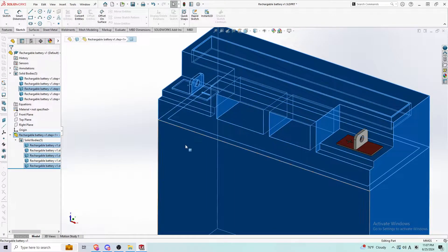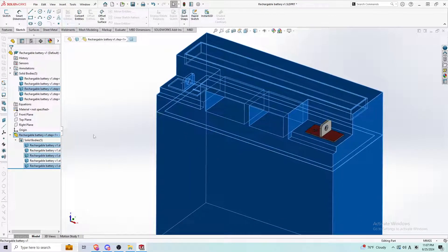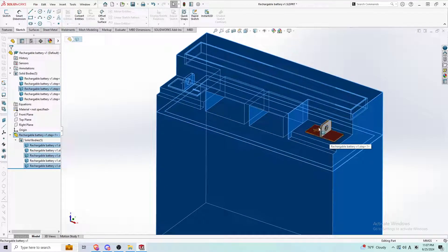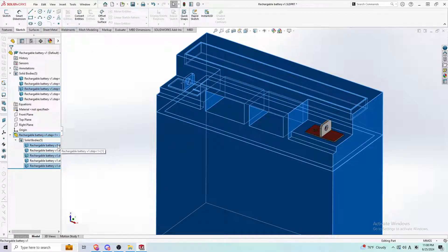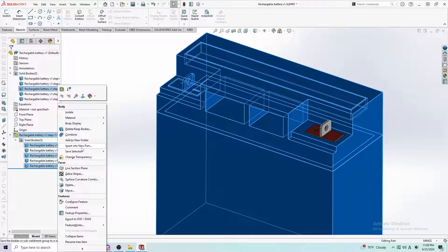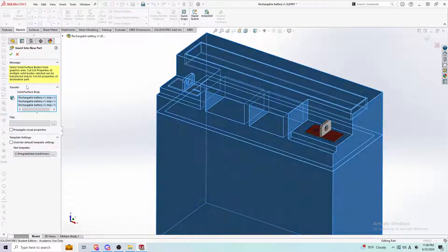You'll know you're selecting the right piece because it's going to be highlighted. The parts you don't want is not going to be highlighted. Then you could just do right click on here, do the same thing, insert into new part.